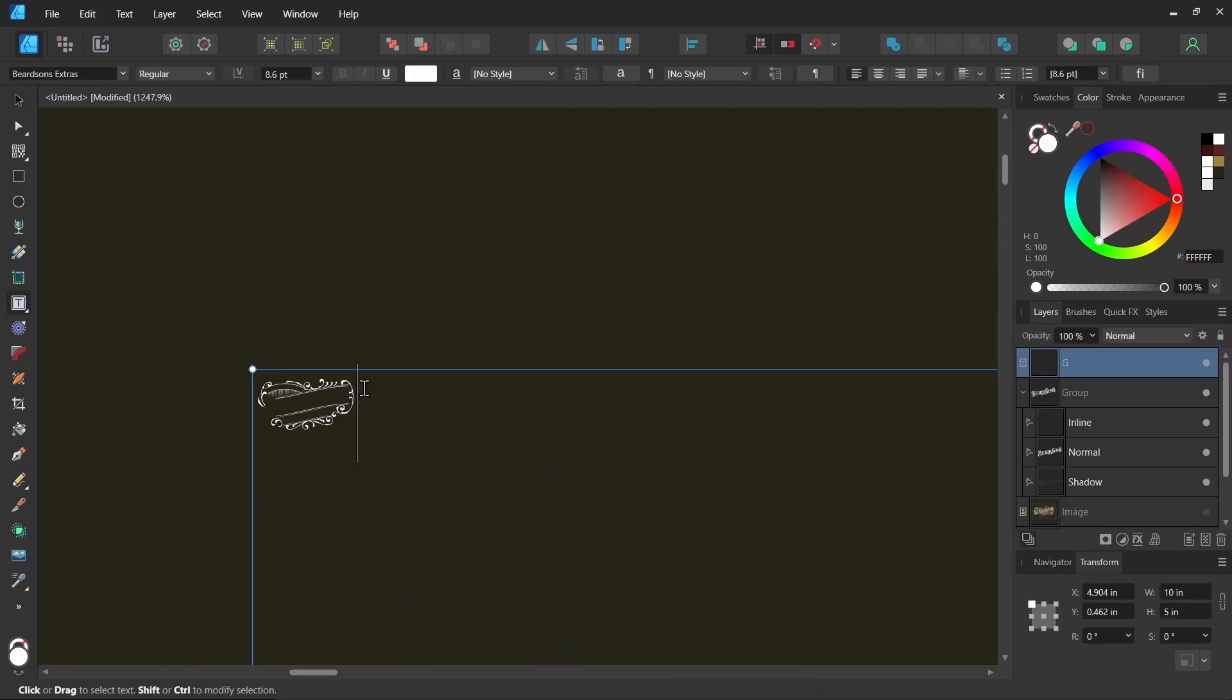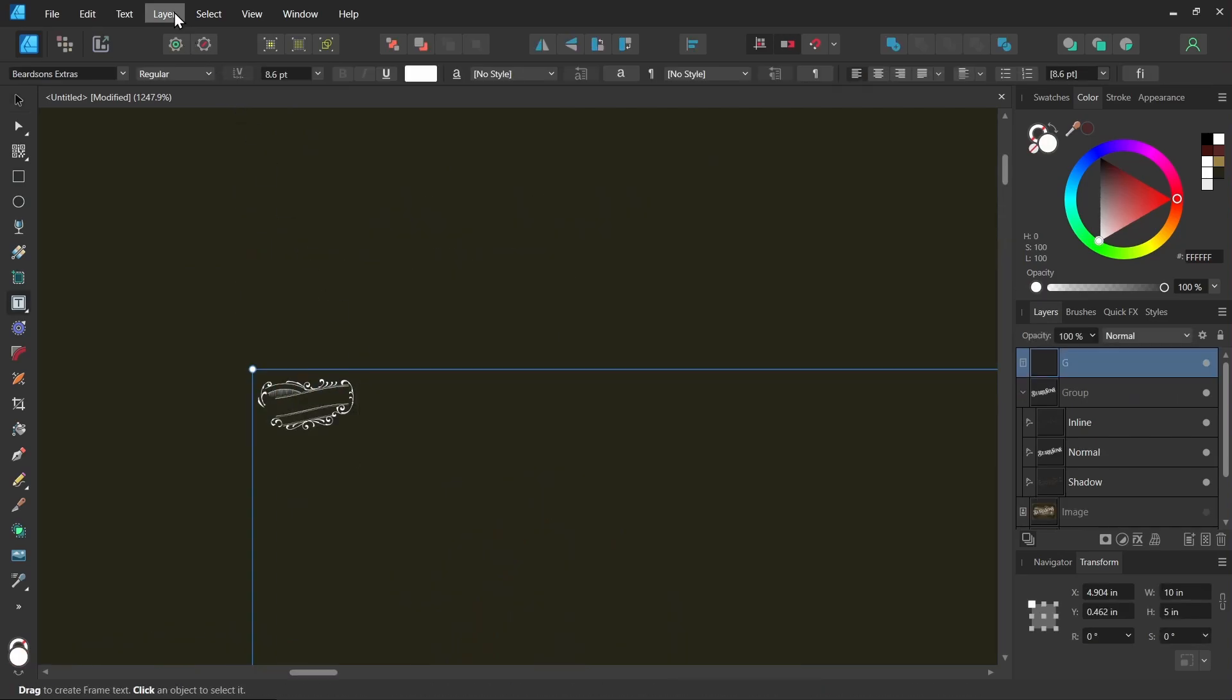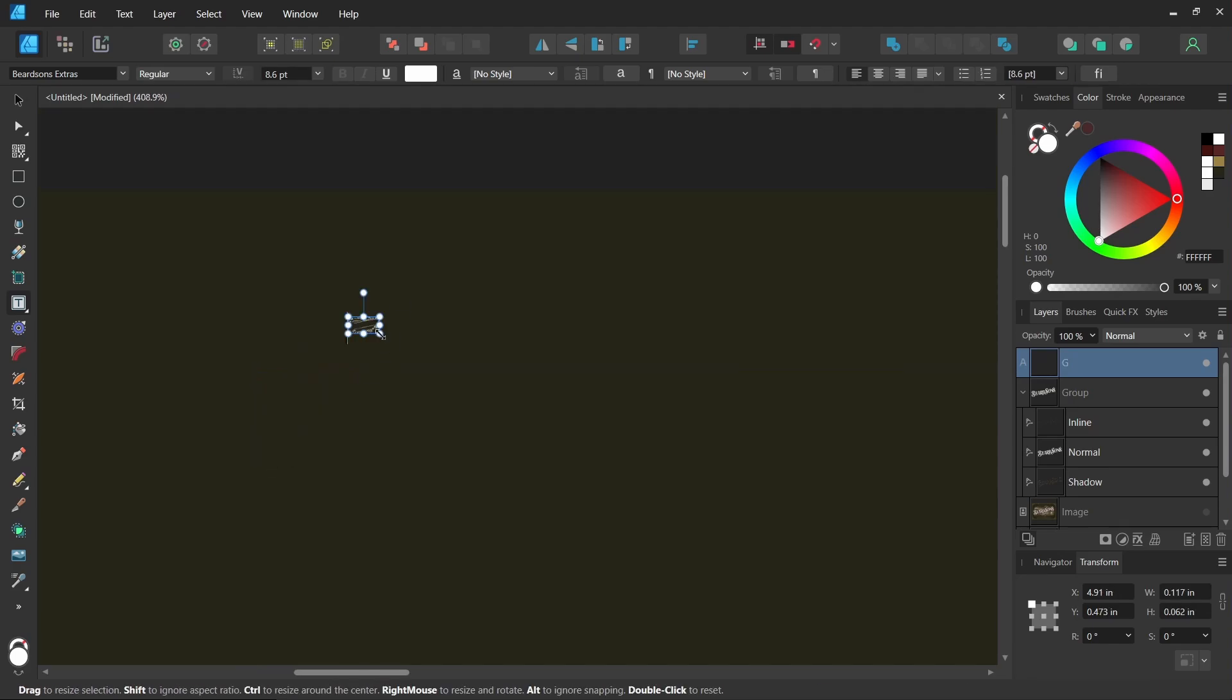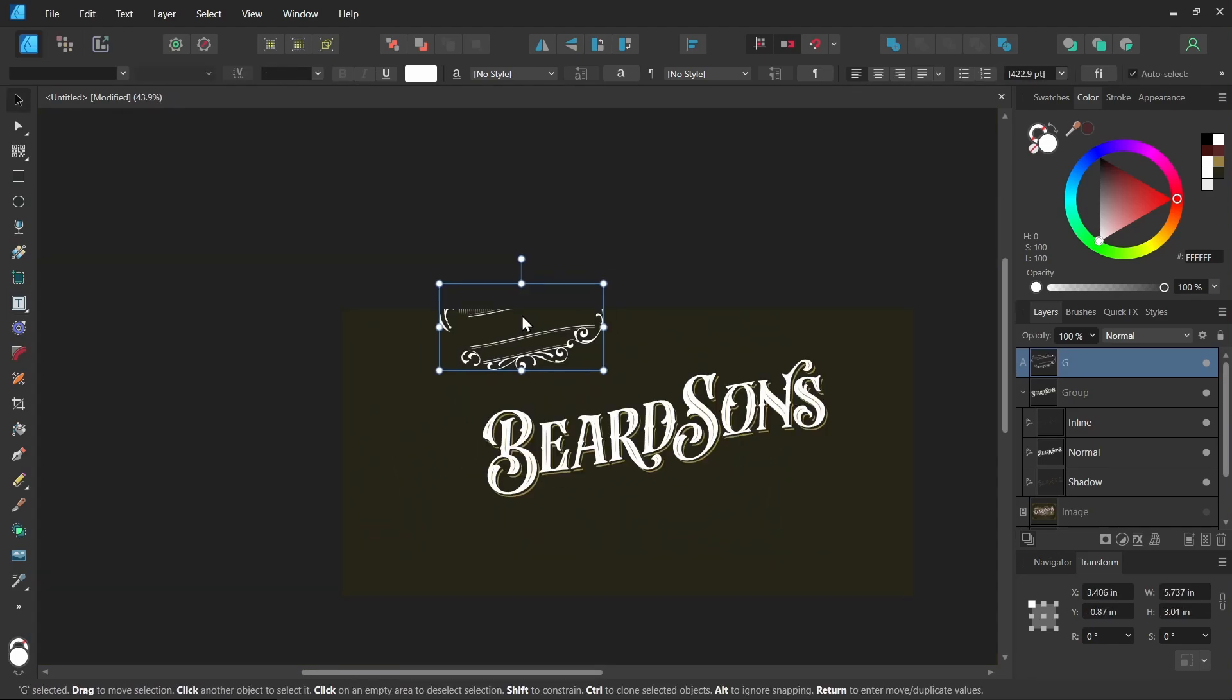If you see something you like, you can copy it and paste it. I have this character here, it's very small. Let's convert it to artistic text: Layer, Convert to Art Text. Let's make it big. Now you can leave it as text, you can also convert to curves.